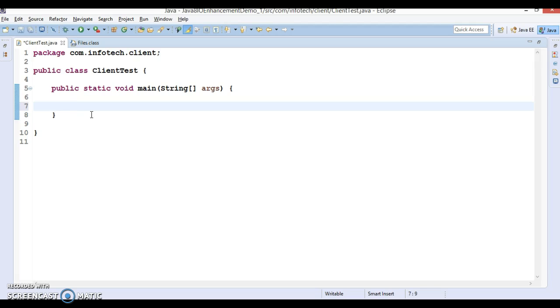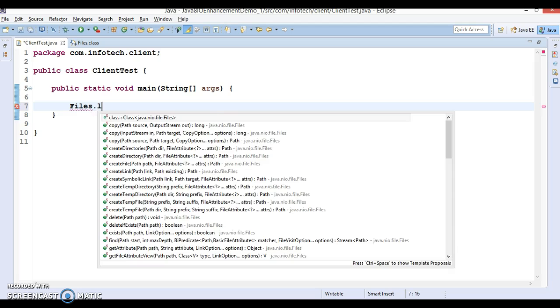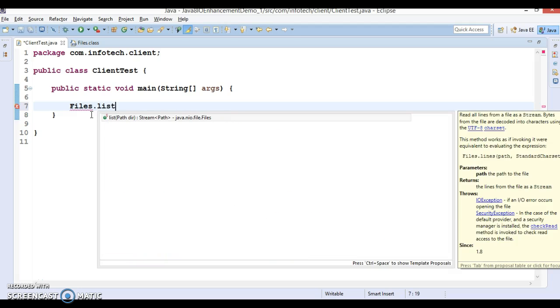Let's try to make use of this method. Files list method is static so directly you can call Files.list which takes a path as argument and returns a lazily populated stream. In this example we will learn how to use Java 8 API Files.list. Here we are going to list all the files and subdirectories using Files.list.